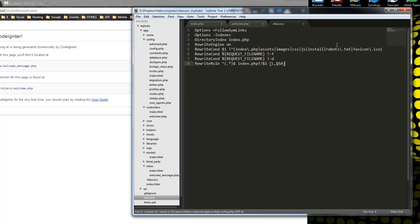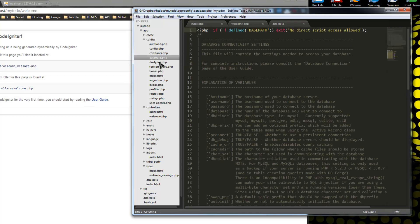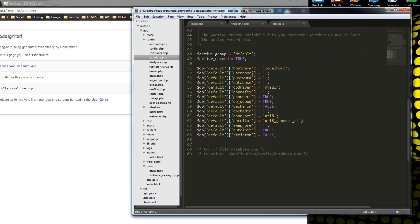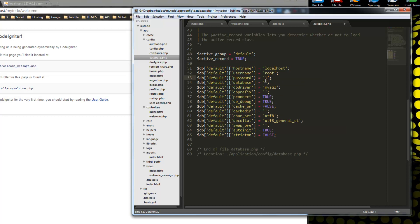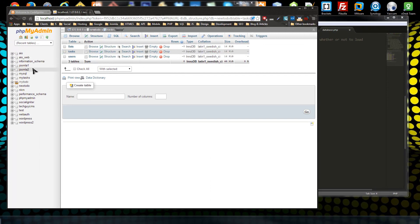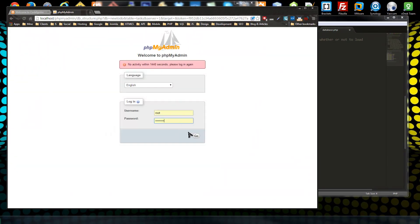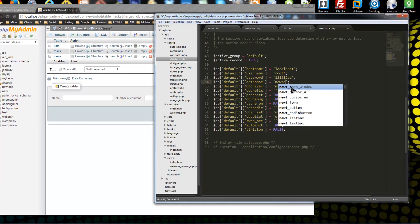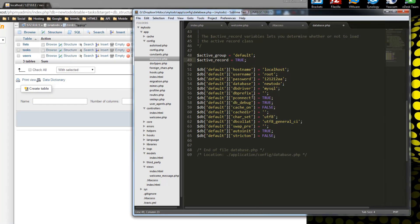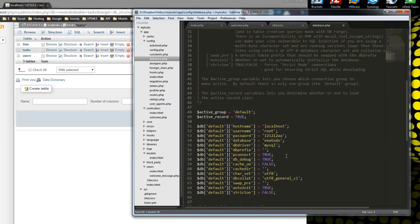Next we want to open up the database file and insert our info. Our username is root, password is a simple password, and the name of the database is 'newtodo'. We're not restricted to MySQL — we can also use Postgres or other databases — but by default we have the MySQL driver, so that's fine. That's it for the database, so let's save that.